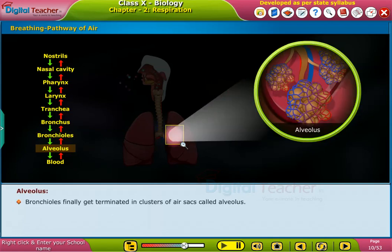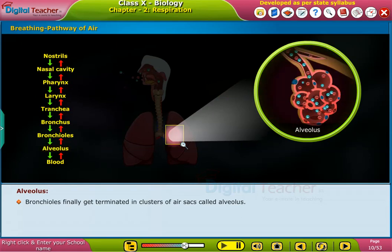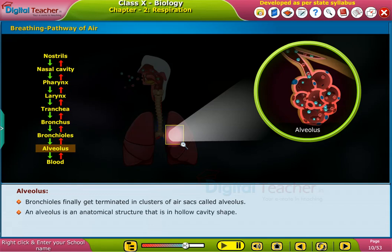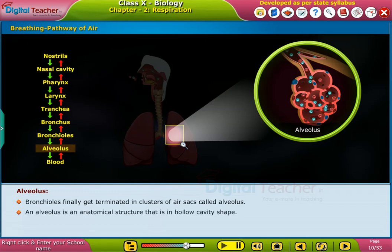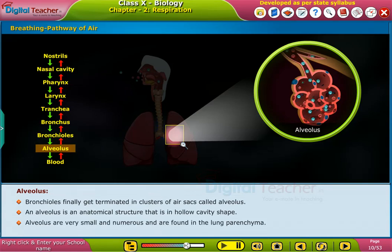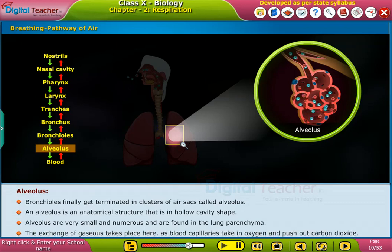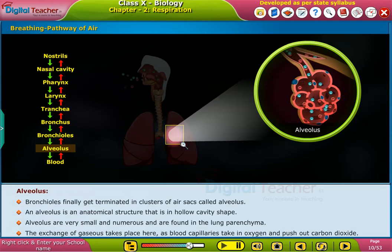Alveolus. Bronchioles finally terminate in clusters of air sacs called alveoli. An alveolus is an anatomical structure with a hollow cavity shape. Alveoli are very small and numerous, found in the lung parenchyma. The exchange of gases takes place here, as blood capillaries take in oxygen and push out carbon dioxide.